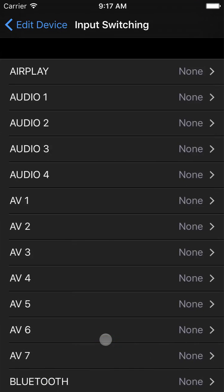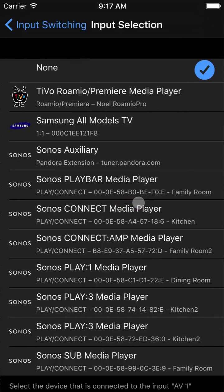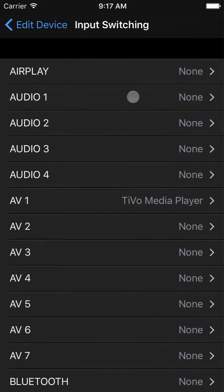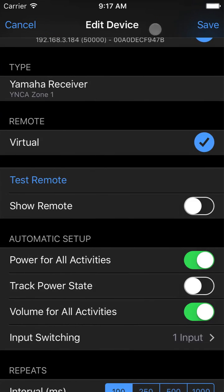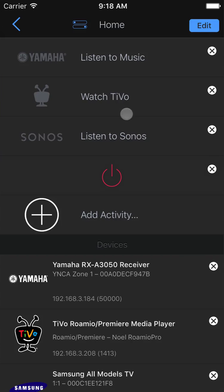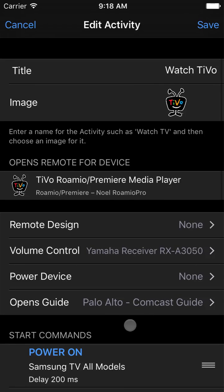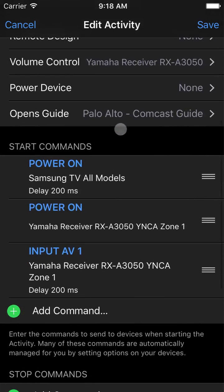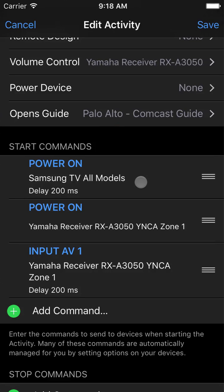So, we will just set the TiVo to input AV1, because we know that's how we hooked up the HDMI cable from the TiVo to the receiver. Now let's look inside the activity that was set up automatically for us. Here it automatically named it, gave it an appropriate image, and set the receiver as the volume controller.